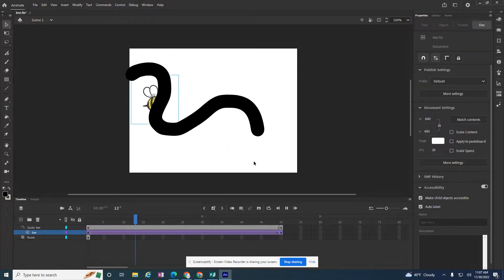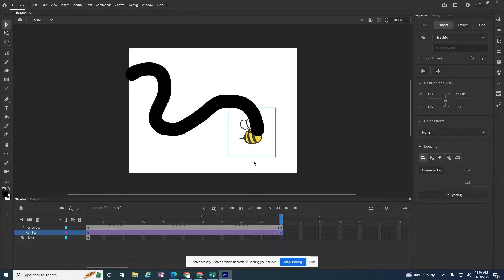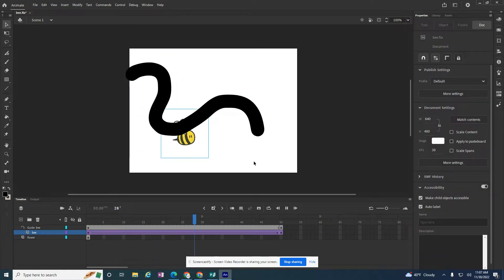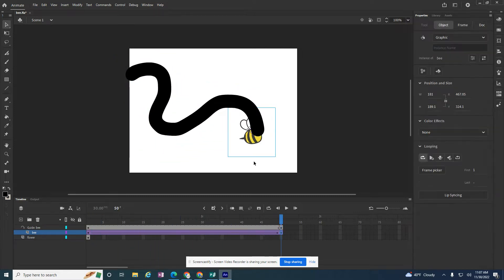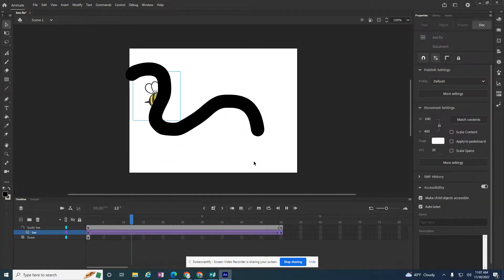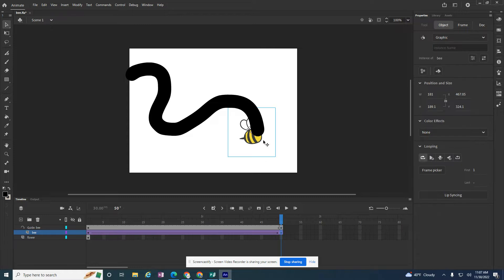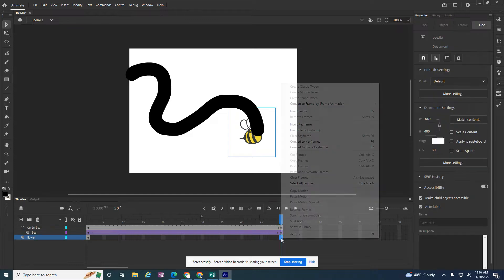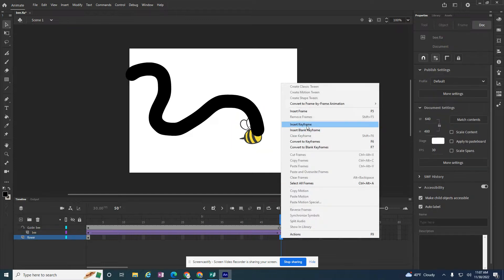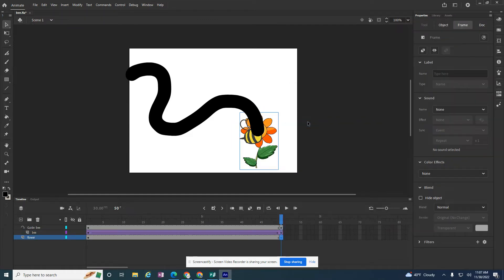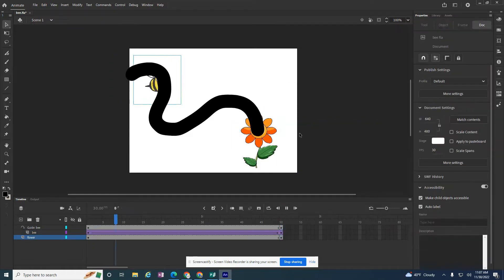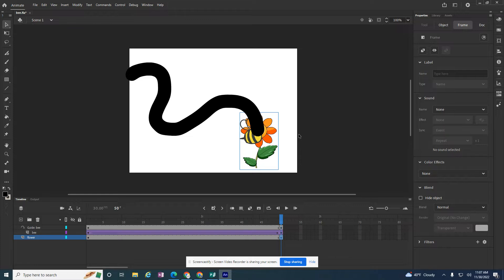And hopefully now that bee will follow that line and land on the flower. The problem is I still see the line and my flower disappears. So to get my flower back on the flower layer, I'm just going to go ahead and insert a keyframe. So now my bee lands on the flower.